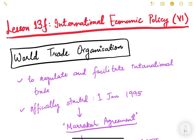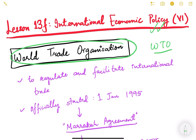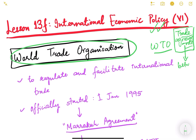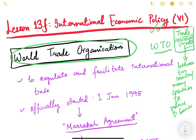Hello friends, let us continue international economic policy. In this particular video, we are going to start about the World Trade Organization — WTO. Till this point we have already understood what are the different kinds of trade agreements, whether bilateral or multilateral like RCEP. Basically, trade agreements are between two countries or many countries to reduce trade barriers, so that there is free trade.